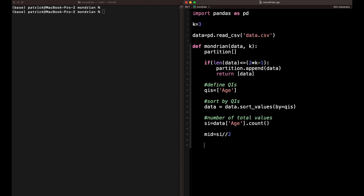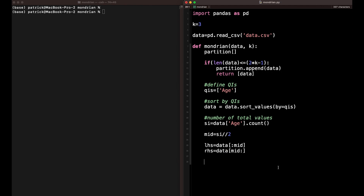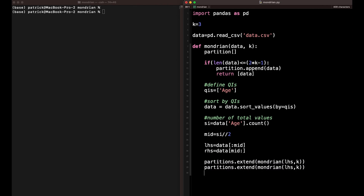Now we have the midpoint. We split the data: the left-hand side is simply data up to the splitting point, and the right-hand side is data from the splitting point until the end. Then we extend our partitions by recursively calling the Mondrian function on the left-hand side with k, and the same on the right-hand side. That's why it's recursive.